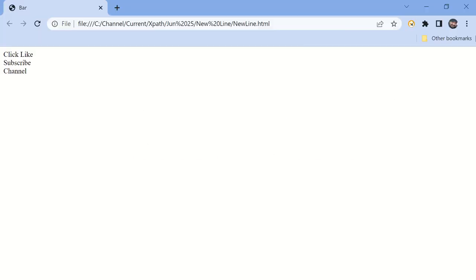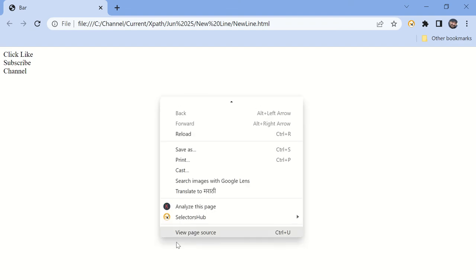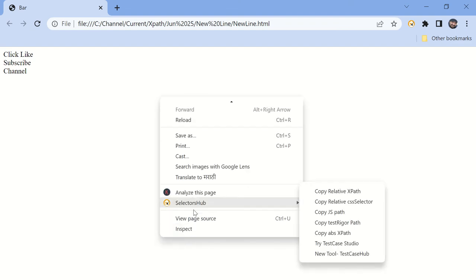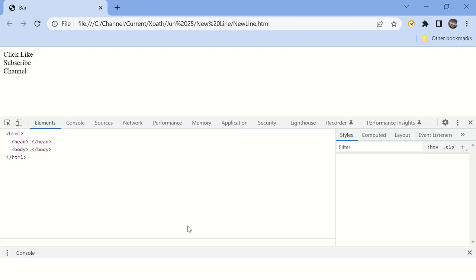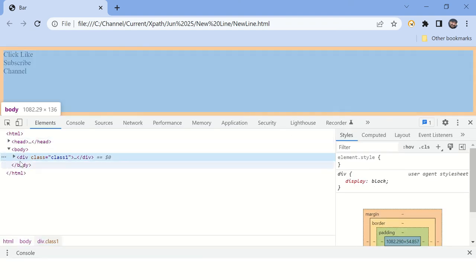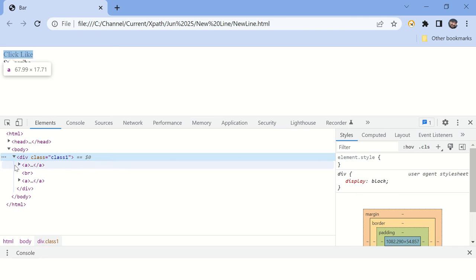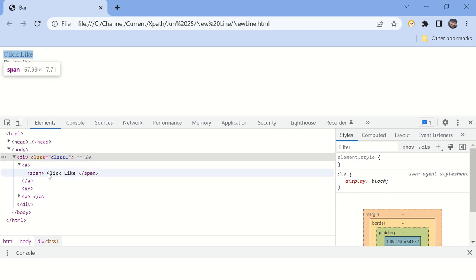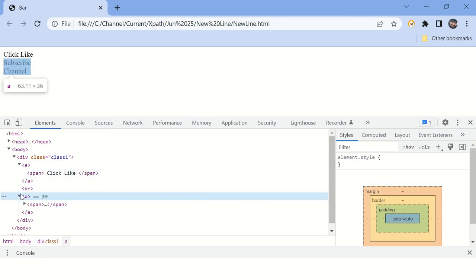We have created this sample HTML page to explain these XPaths, which you can download from the description if you want to try hands-on. Let's inspect this page to see the source code. You can see there are two span elements, one contains spaces in its text and another contains new line characters.